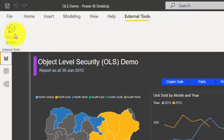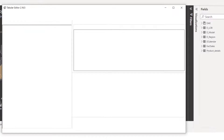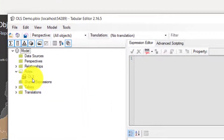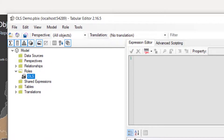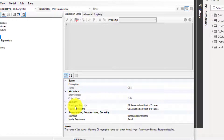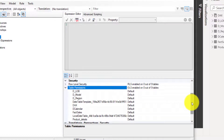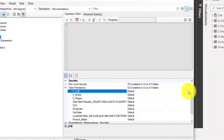Once you click on Tabular Editor from your external tools, you can actually do a lot of things, but today we are focusing on object level security. When I come to Roles under my Tabular Editor rules, I'll see the OLS role I created. When you scroll down a little bit you'll see Security — I have row level security and I have Table Permissions, which is OLS. I can expand this table permission and decide to restrict permission from some tables.